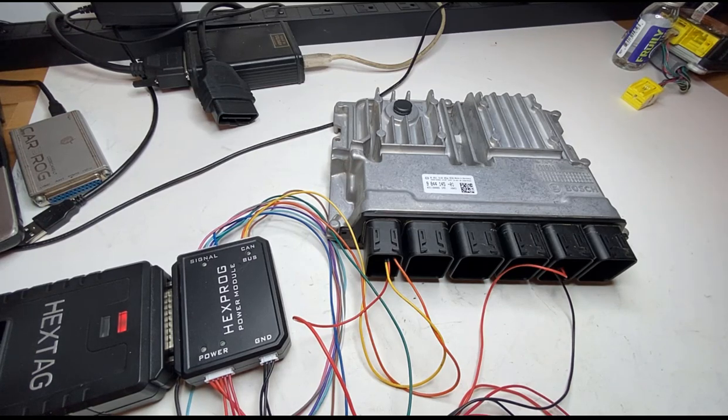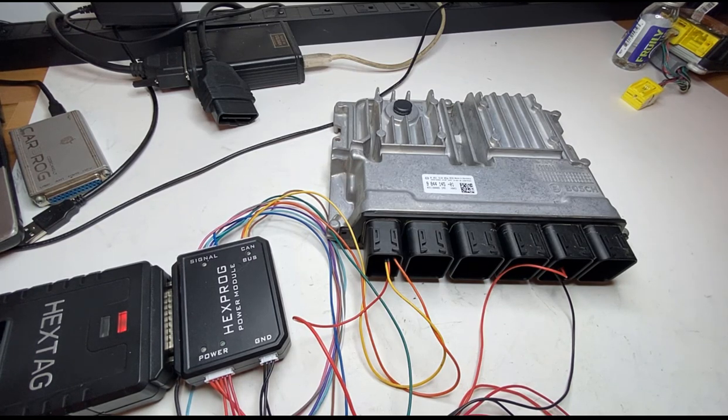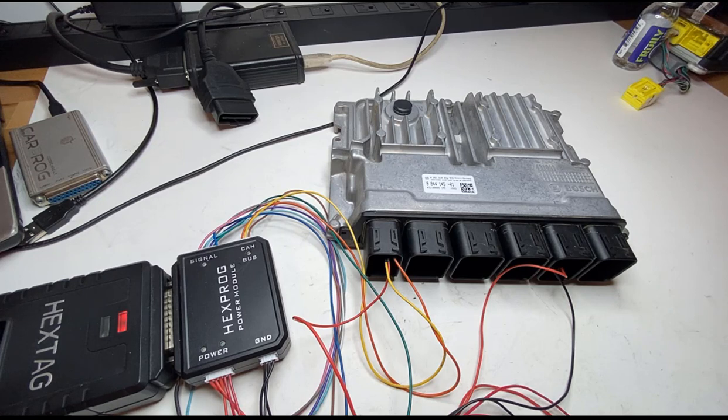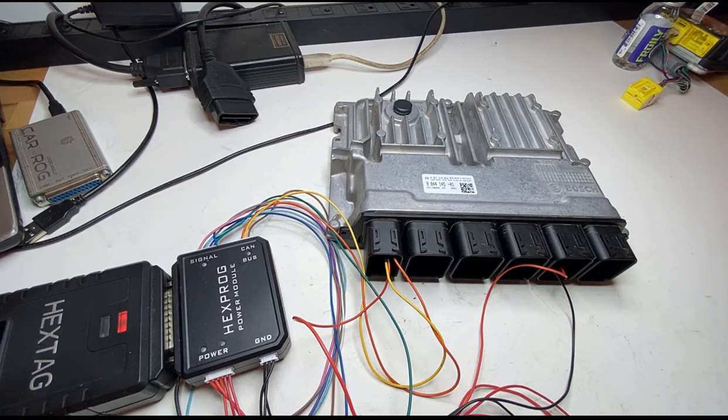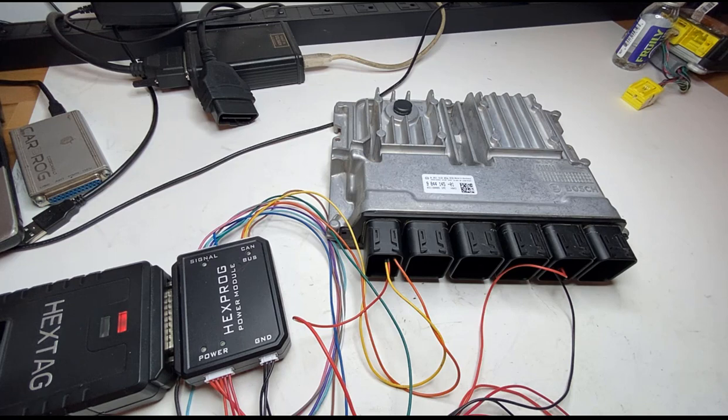Hey guys, Dan here from VHICS411. Today in front of me I have a BMW ECU. I will show you how to pull the ISN from this ECU.